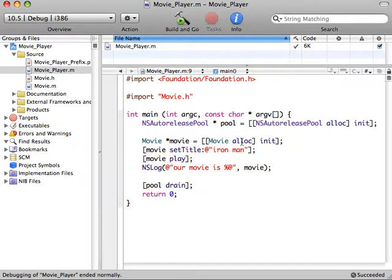All right, so we're creating an instance of our movie, and then we're setting the title to Iron Man, and then we're telling it to play.